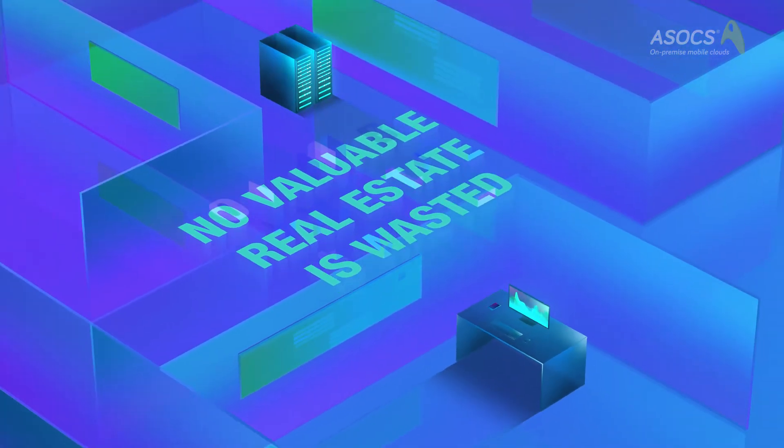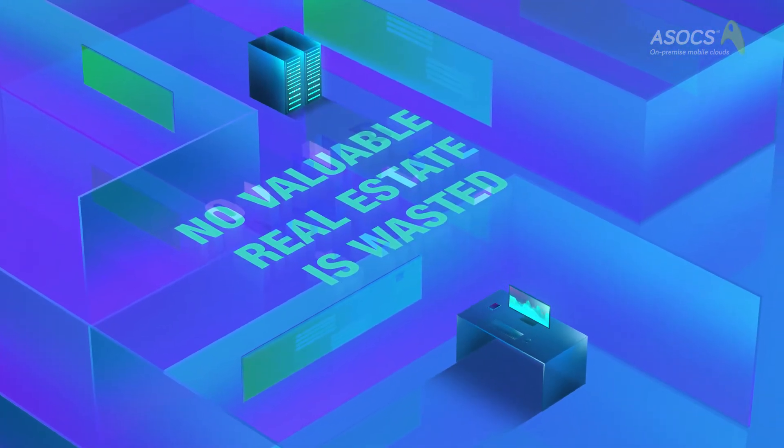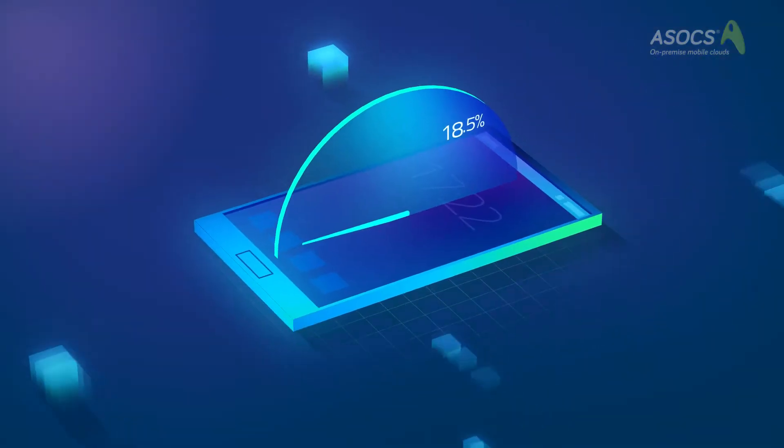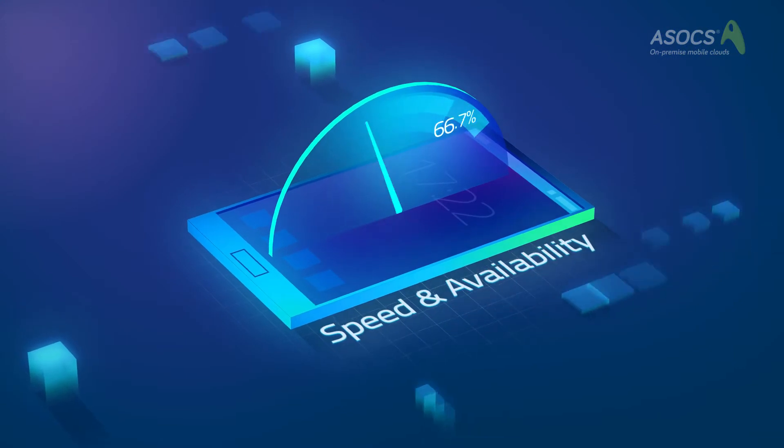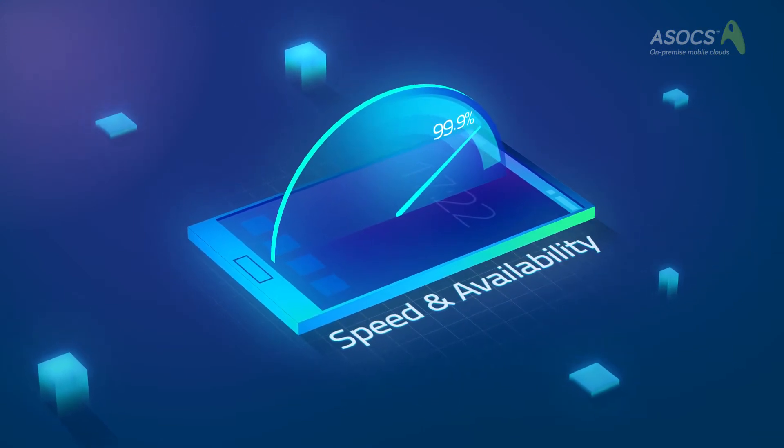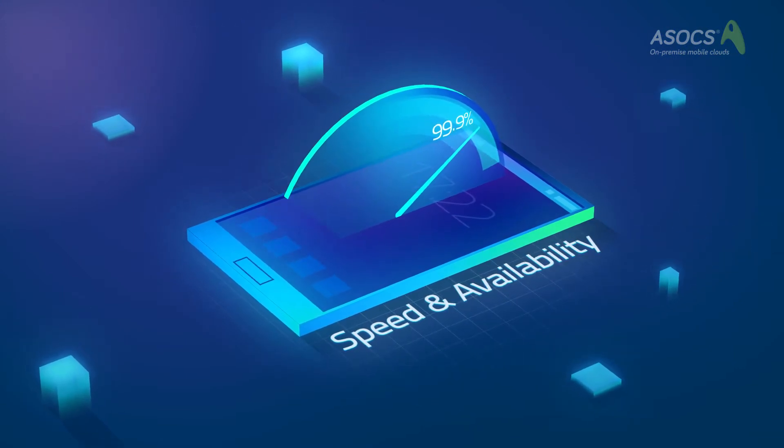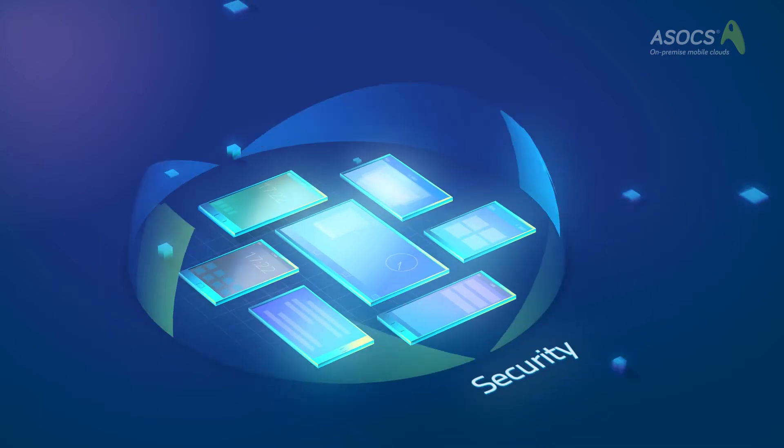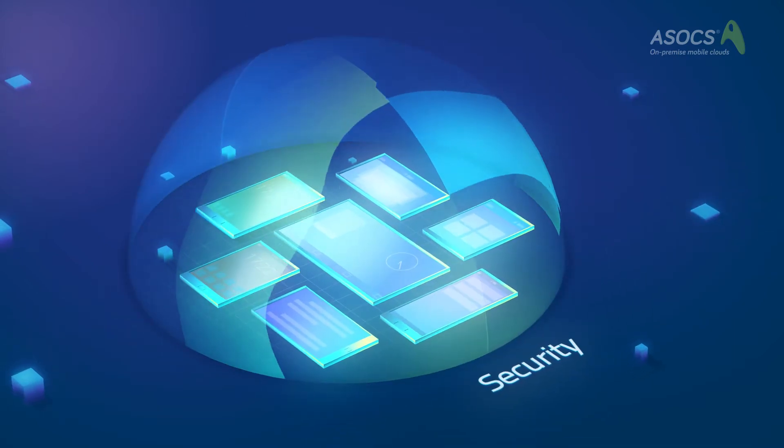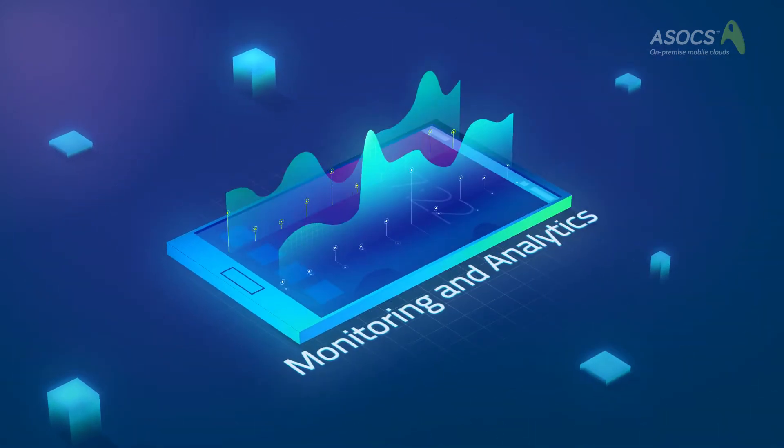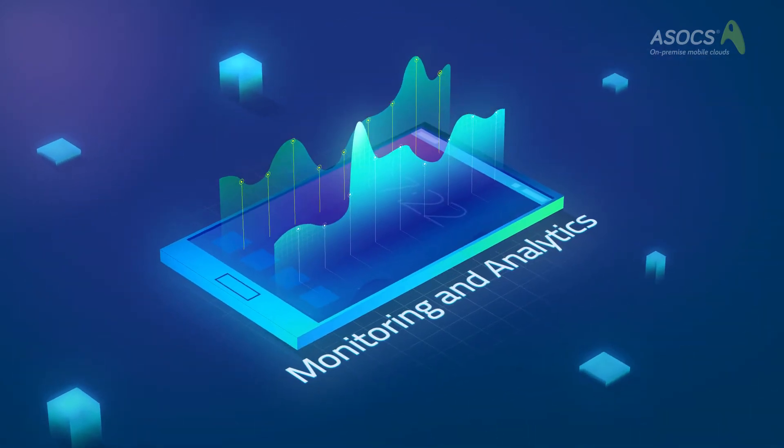No valuable real estate is wasted. Cyrus provides users with uninterrupted availability and gives enterprises superior security, mobile device monitoring and analytics.